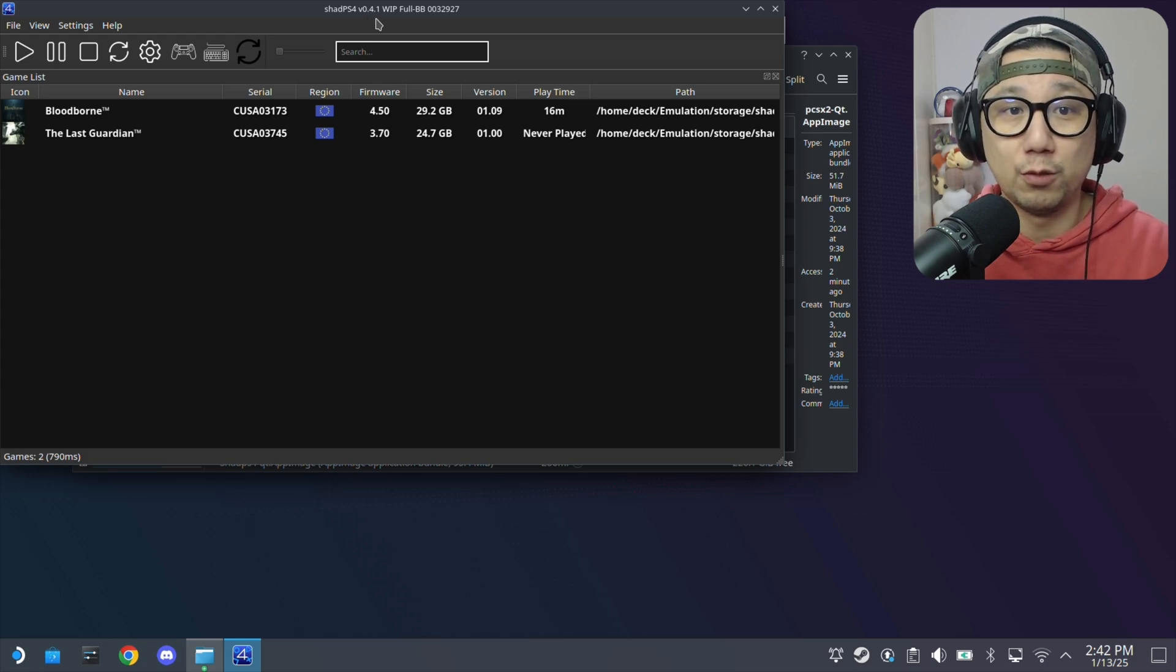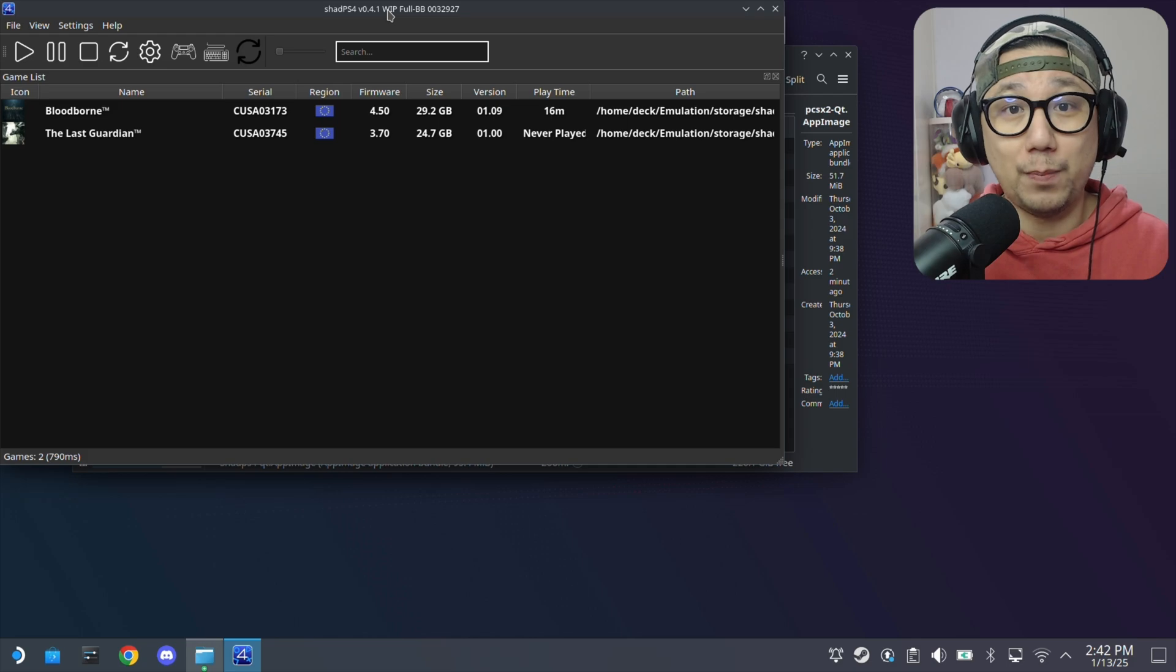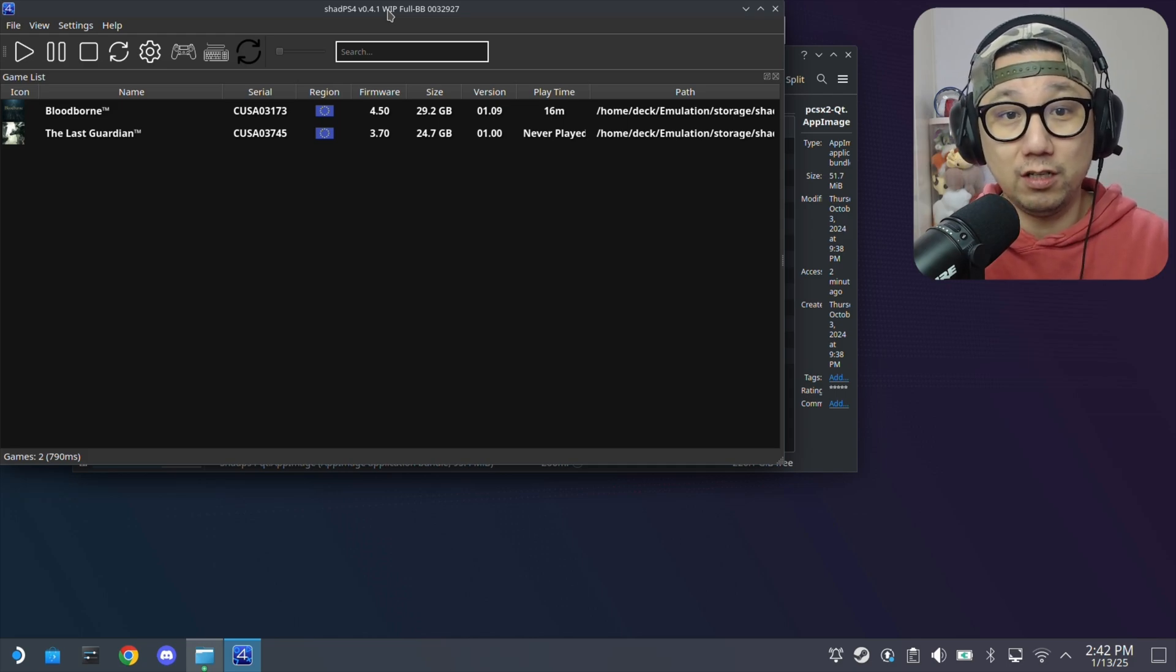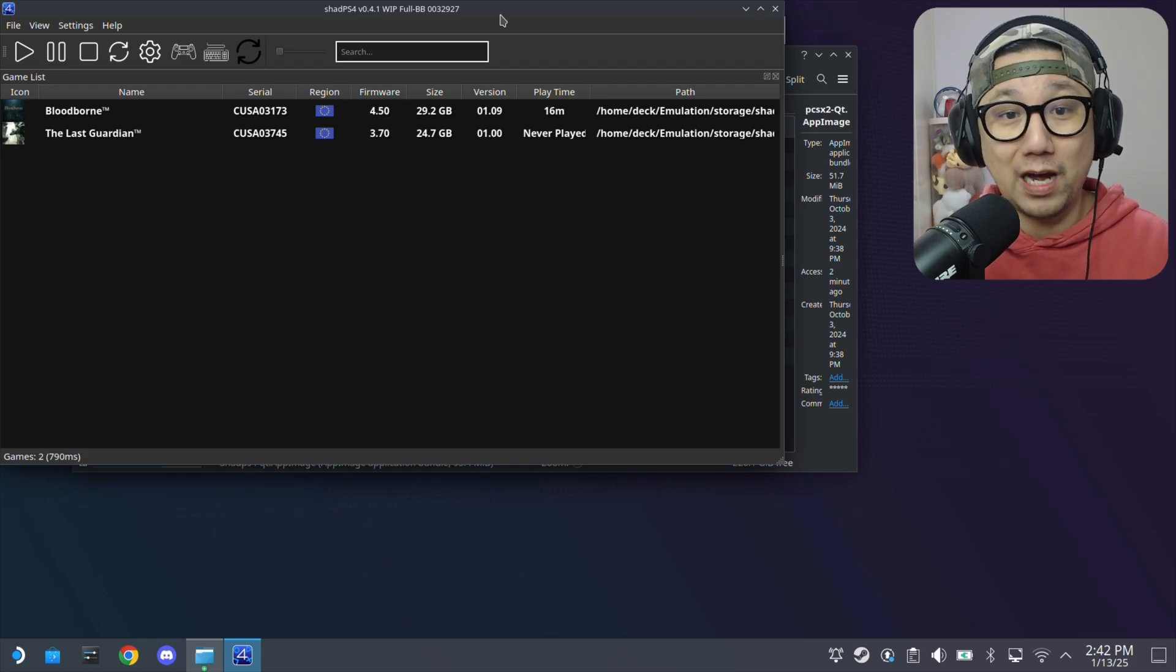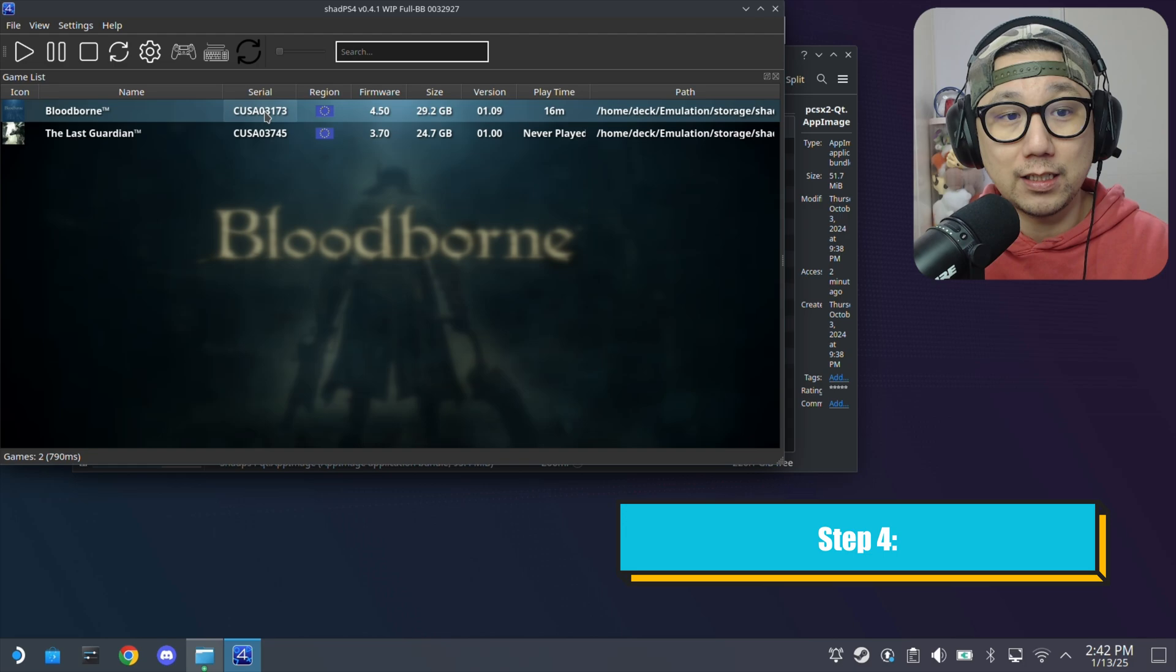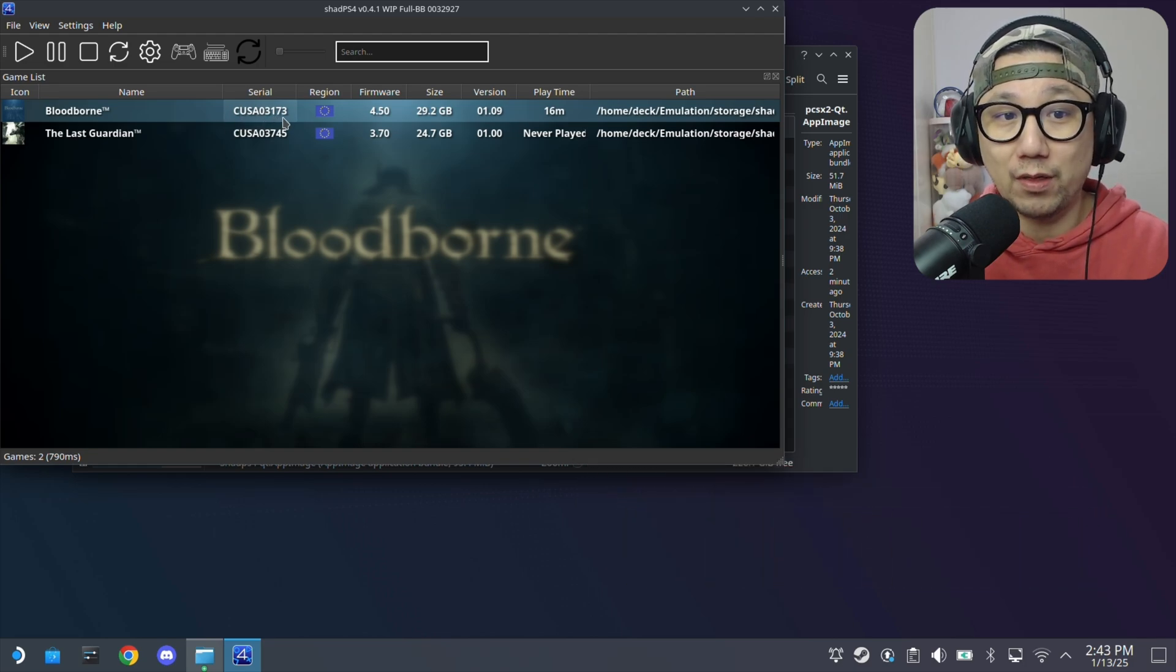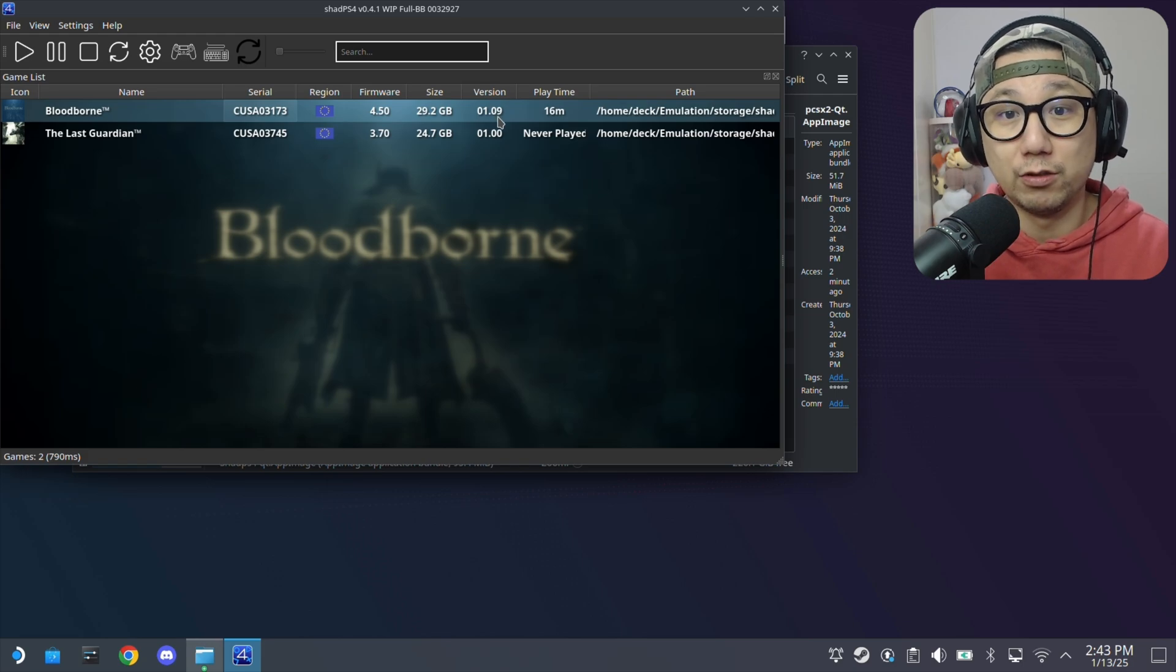Now there's 0.5.1, but this version works the best. If you want the performance for Bloodborne that I was getting at the start of the video, this is the version I'm using. If you're using a newer version, it might not be as good. And for the game, I'm using this version. CUSA03173, updated to version 1.09.